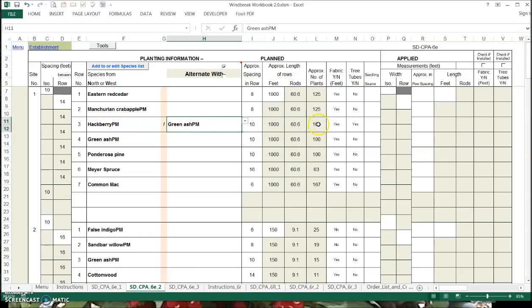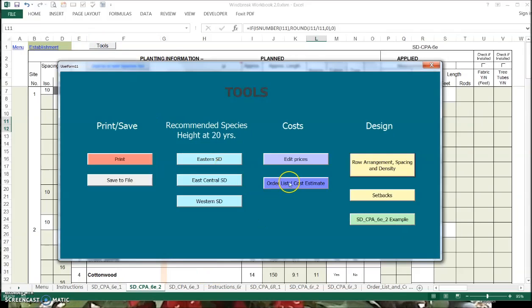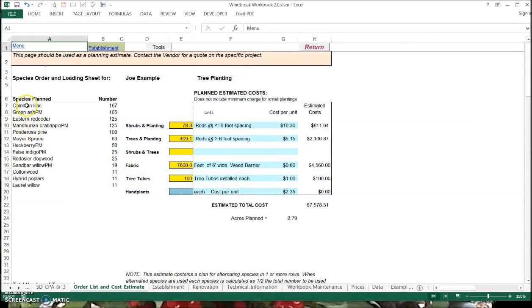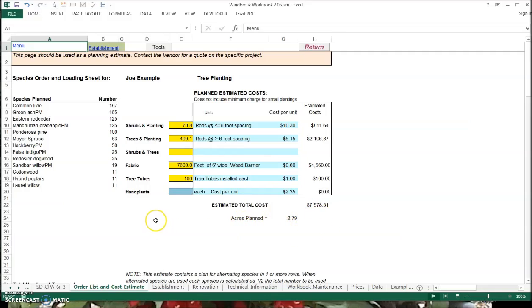If I'm not using the 'alternated with' column for alternating species, I can use it in a different way — when I go to check out the planting, maybe the vendor ran out of hackberry prior to planting this one, but we checked on a substitution and agreed to green ash here. So I can input that green ash was applied rather than hackberry. I can use this column in two different ways — one or the other, but not both at the same time.